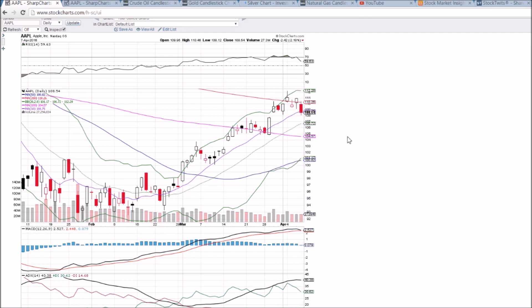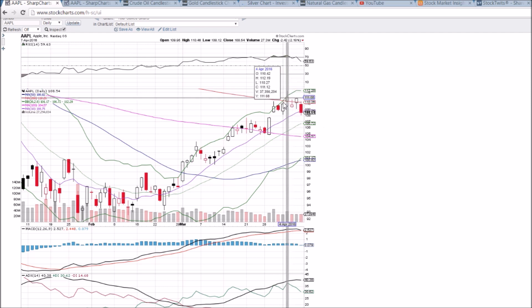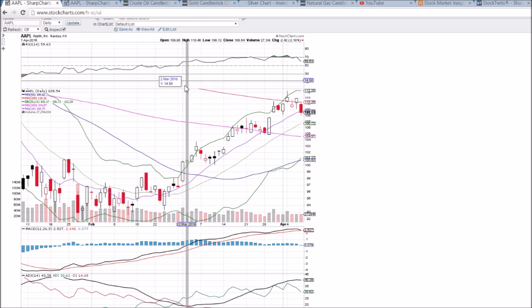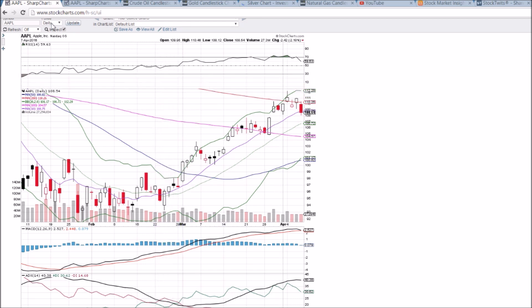Keep an eye on this MACD. Bulls need to regain that 10-day moving average support — the sooner the better — and ideally get back above this 200-day. But if the markets continue where I think they're headed, we could see some downside in Apple over the next coming weeks.